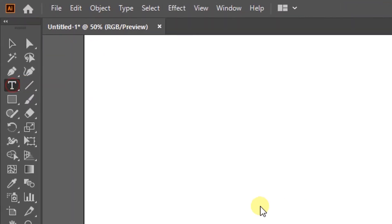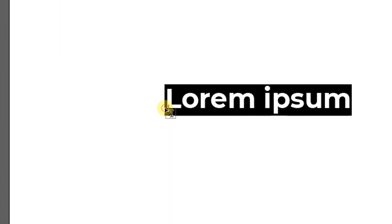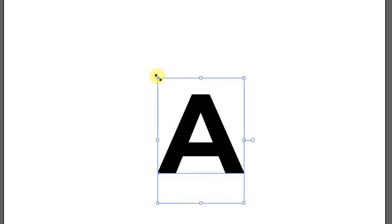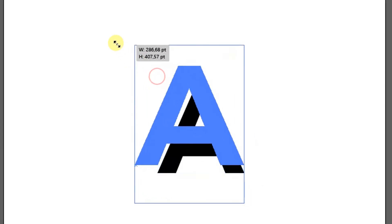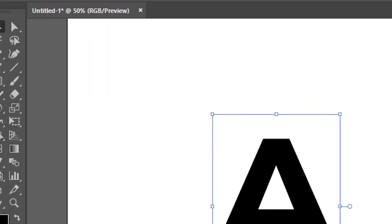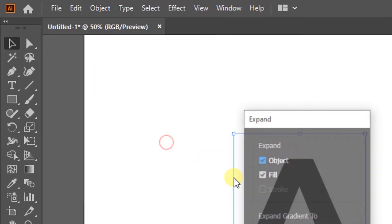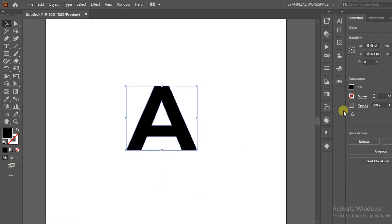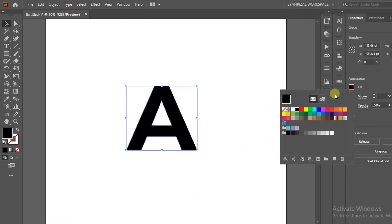First, enter sample text. Then, select Object and Expand. Now you can edit according to your brilliant idea.